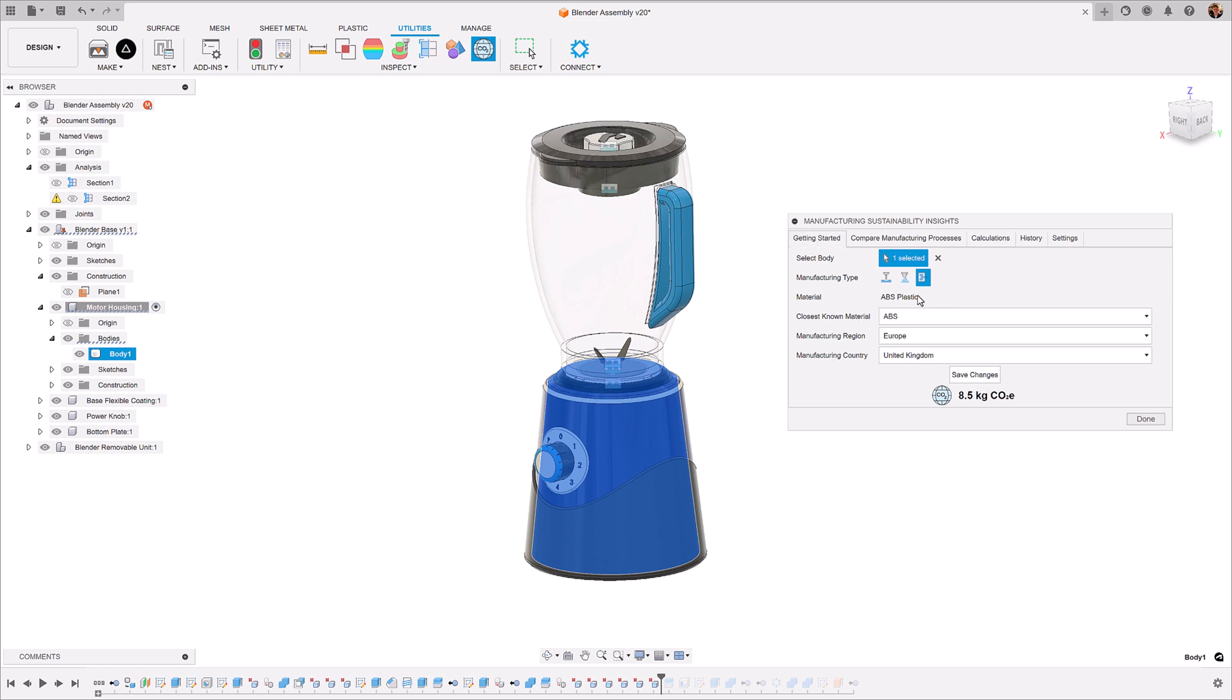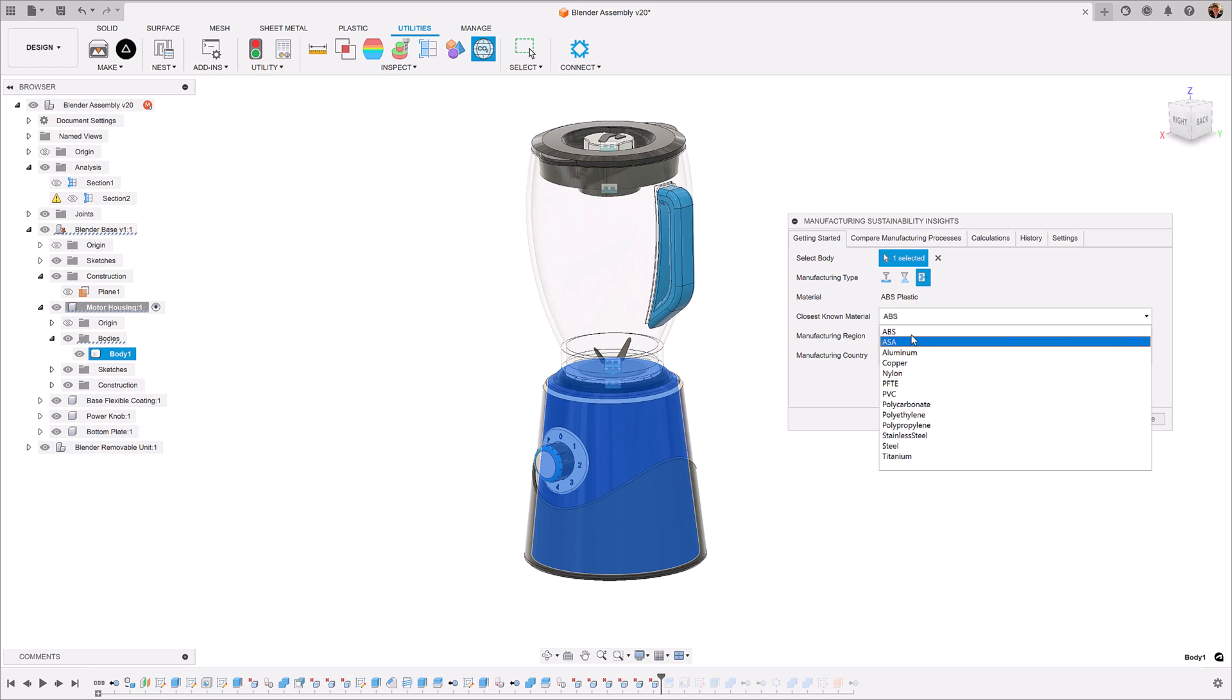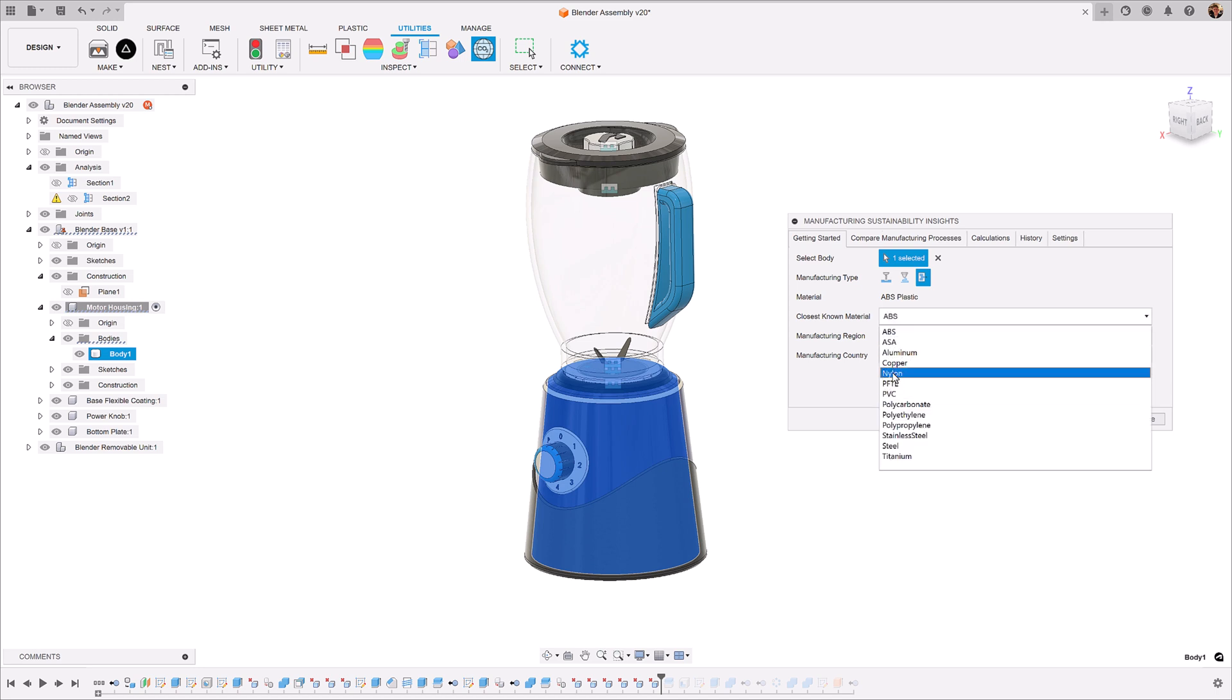MSI automatically allocates the material based off what you've selected within Fusion. However, you can override your material with our bespoke material library that consists of popular polymers and metal alloys. In this case, we're going to stick with ABS.